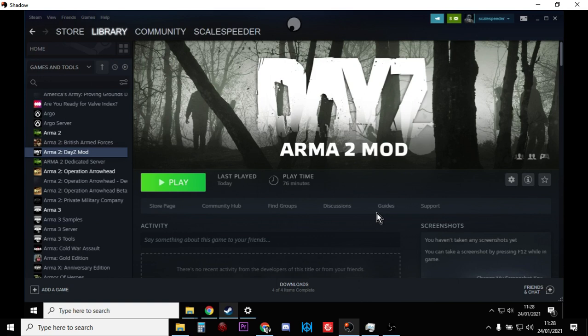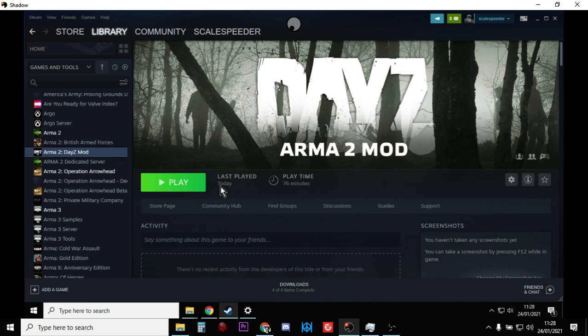Hi everybody, in this video I'm going to show you how you can play the DayZ Arma 2 mod single player on your local PC without having to install a local server. Now funnily enough, if you want to play DayZ Arma 2 mod, you don't actually use the DayZ Arma 2 mod that you download from Steam.